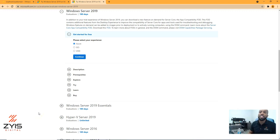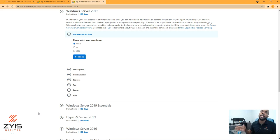Welcome back to another Zaias digital video. Today we're going to be installing server 2019 on a 6.7 ESXi server.